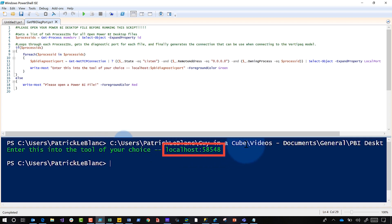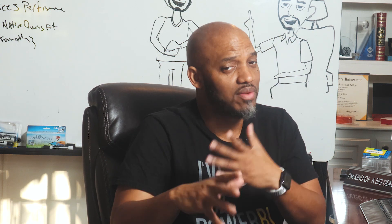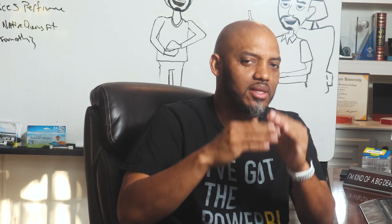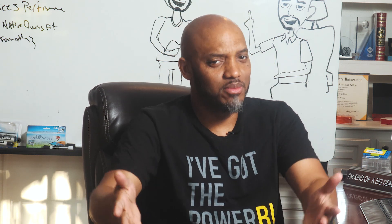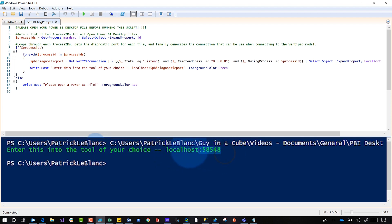Go ahead and run the script and you'll see what you need to copy: localhost colon, then whatever the port number is. If you have Analysis Services running or multiple desktop files open, you may see multiple entries in this list and you'll have to figure out which one. I do like DAX Studio a bit because it gives you a list of those — my PowerShell skills just aren't good enough to do that. If somebody wants to improve this script, send it back to me!